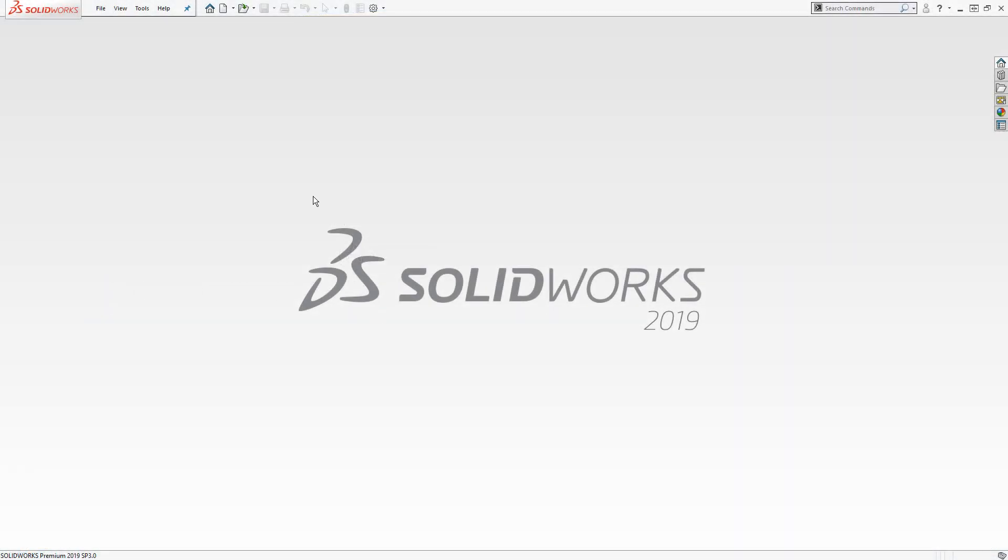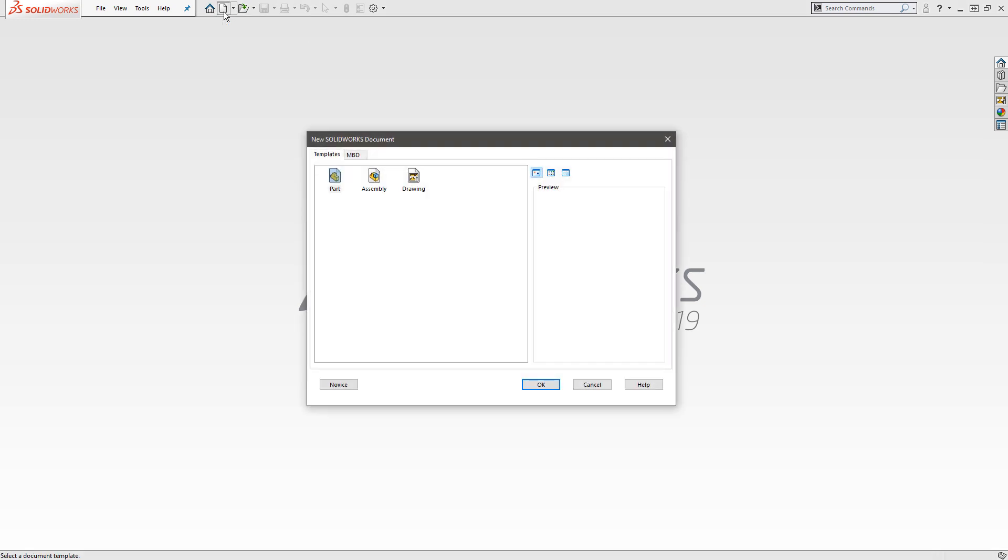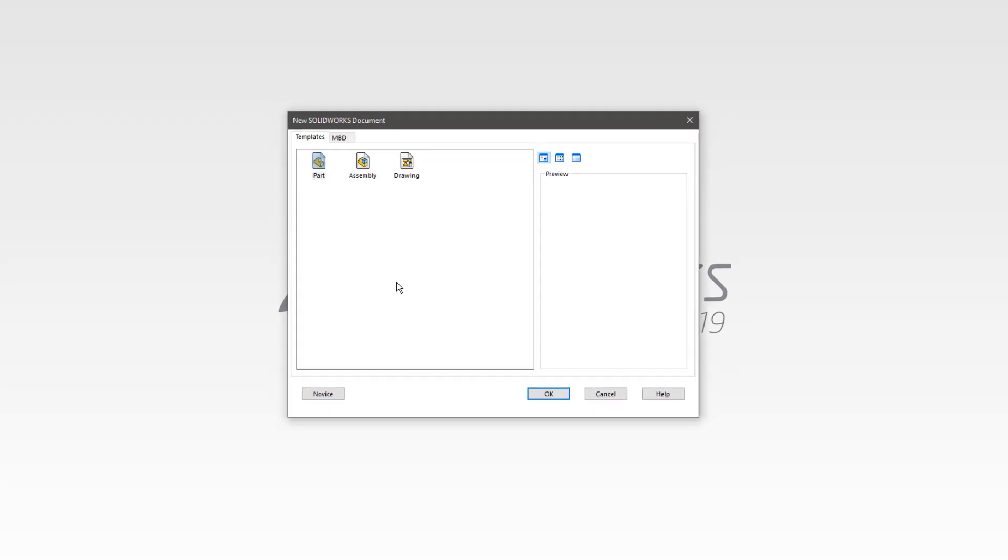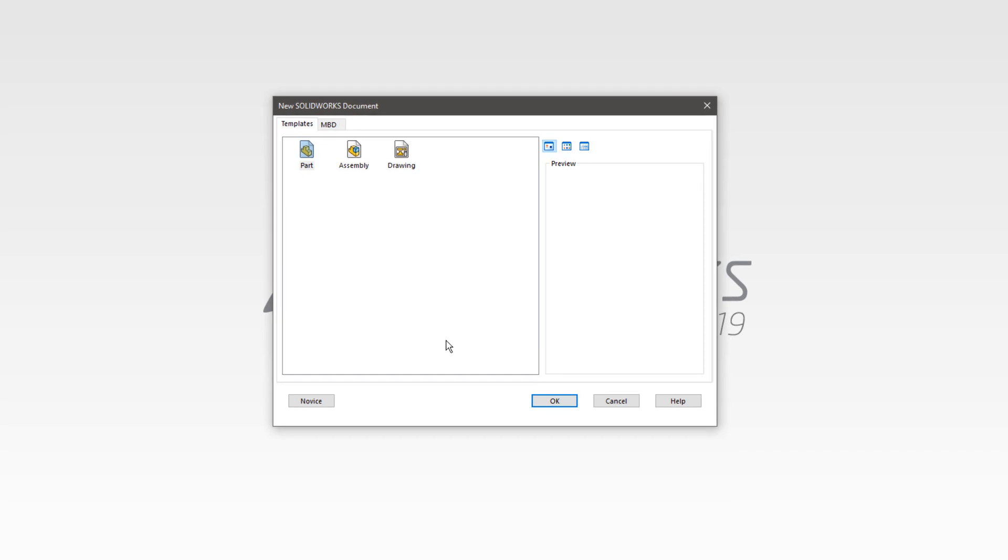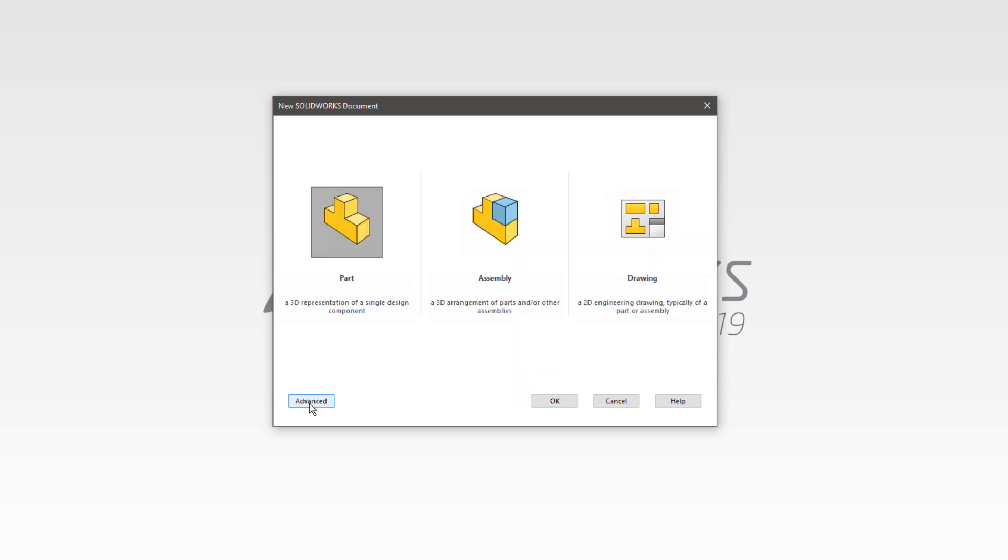Let's take a look at how to get started. Depending on your options, when you click to create a new file, you may see two different display types. Right now, what I'm seeing is called the advanced display. And there's also a novice option down here, which limits you only to the default templates that are included in SolidWorks.